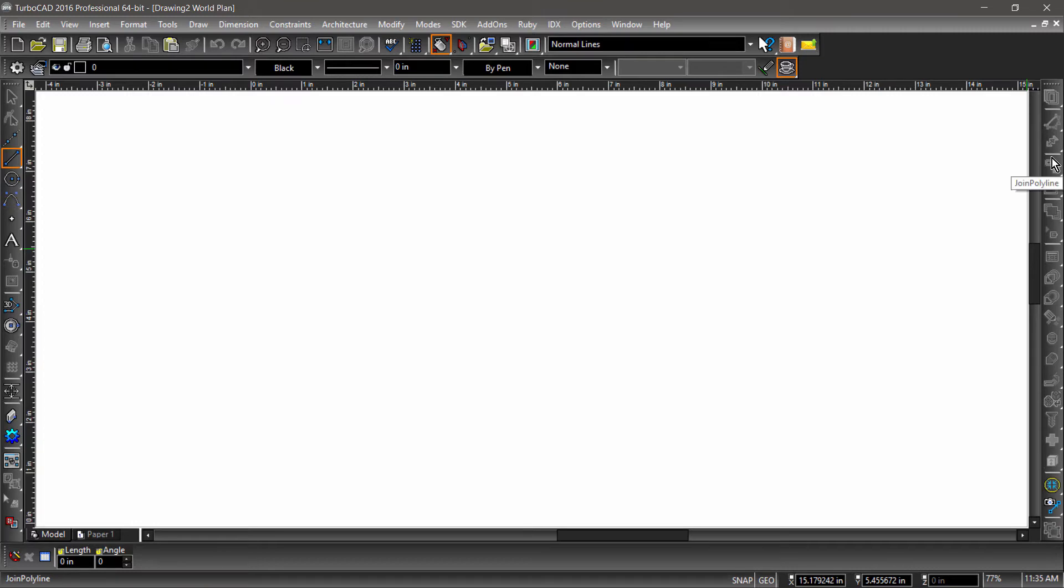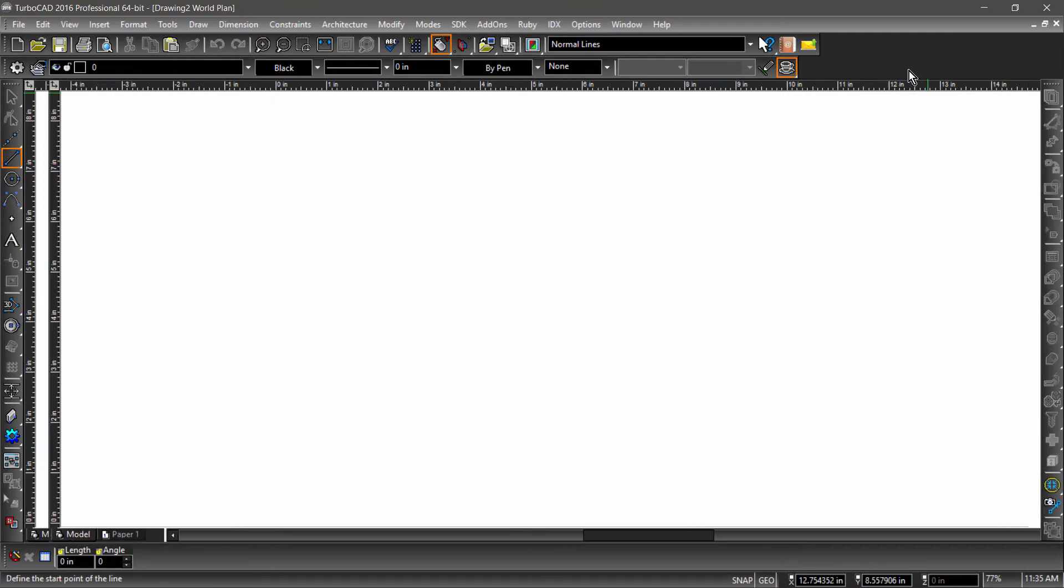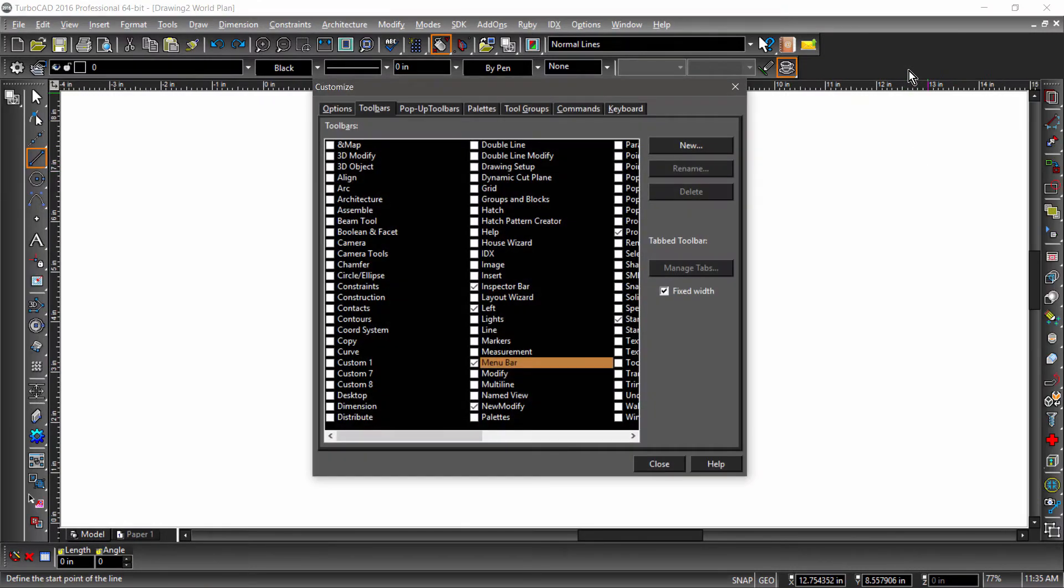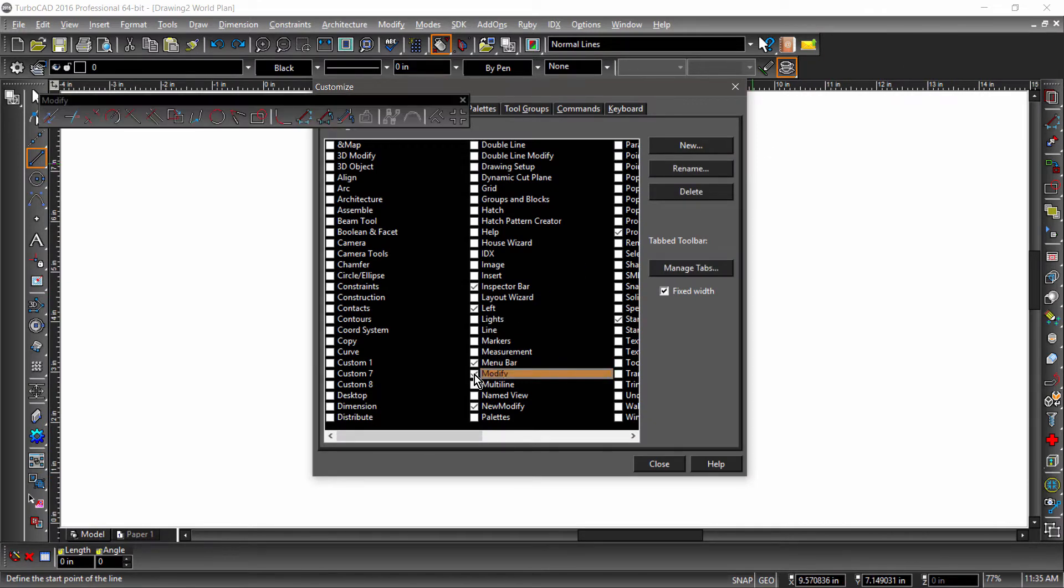The tools we will be focusing on in this video are also found in the Modify toolbar, which we can bring up by right-clicking a blank area of the user interface, then checking Modify.